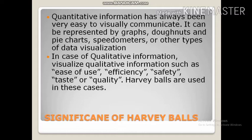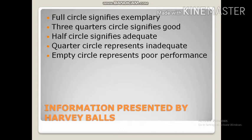In general, the rule is full circle signifies excellent, three-quarter circle signifies good, half circle signifies adequate, quarter circle signifies inadequate, and empty circle signifies poor performance.